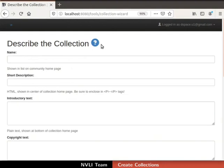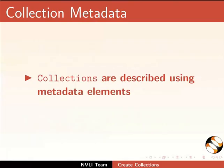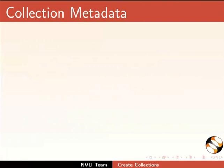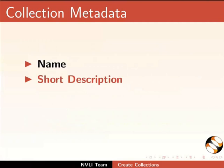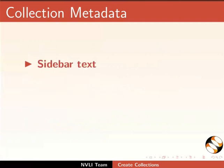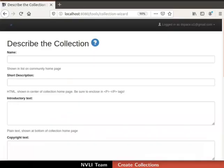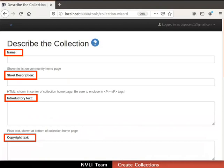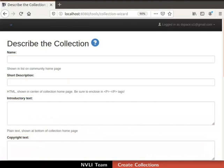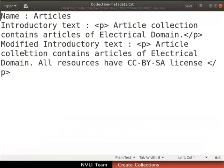The next step is Describe the Collection. In this step, we will submit the collection's metadata. Collections are described using metadata elements. Basic metadata elements of collections are: name, short description, introductory text, copyright text, sidebar text, license, provenance, and logo. Notice that all the fields in the form are optional, but it is recommended to enter at least a collection name — otherwise, an untitled collection will be created. For ease of practice, we have provided collection metadata in a text file. I will use the same for entering the collection metadata.